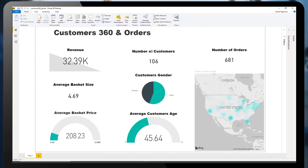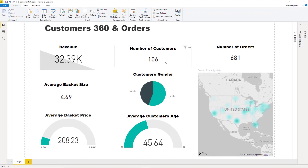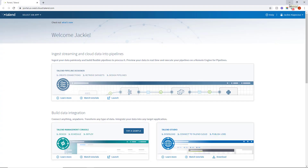I have a dashboard displaying customer 360 and orders data. But for this data to be effective, I need to see it updated on a very regular basis throughout the day. I want to track how many orders are happening within my North American region, what is the average basket size, how much people are spending, and so on — all in real-time. That way, I can gain instant insight into the average age and gender of my most frequent customer and, therefore, better direct my marketing campaigns and widen my customer market.